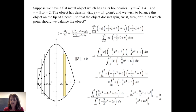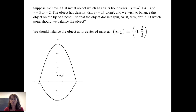So y bar equals two thirds. We pair that with x equals 0. We should balance the object at its center of mass, which is x bar, y bar equal to 0 comma two thirds.